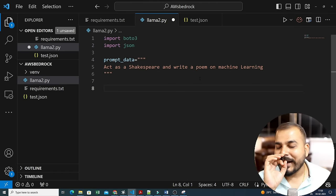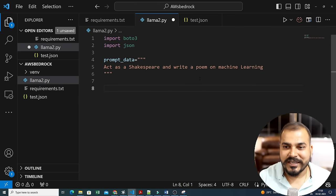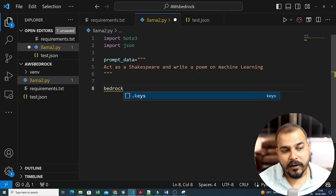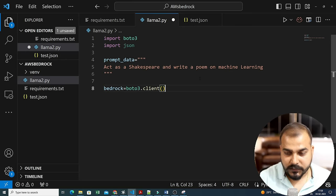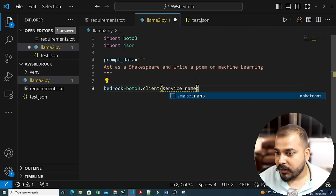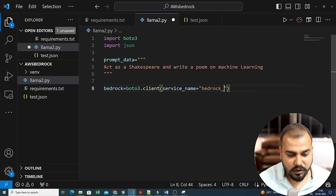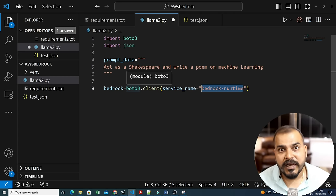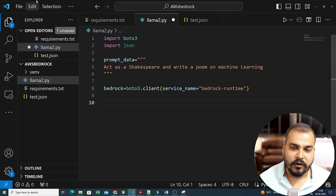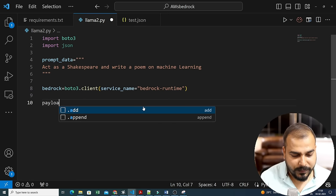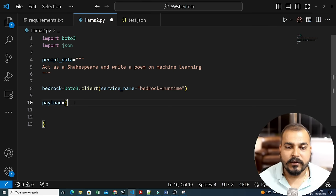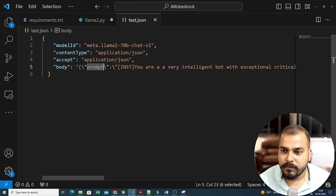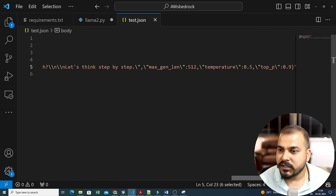Next I need to form the payload as a dictionary with key-value pairs. Looking at the test.json, I need: prompt, max_gen_length, temperature, and top_p. The prompt will be the instruction token concatenated with my prompt_data and then ending the instruction. I'll set max_gen_length to 512, temperature to 0.5, and top_p to 0.9. Then I convert this payload to JSON: body = json.dumps(payload).